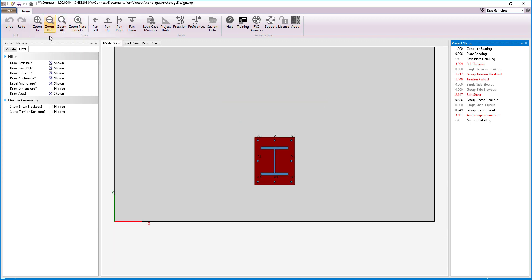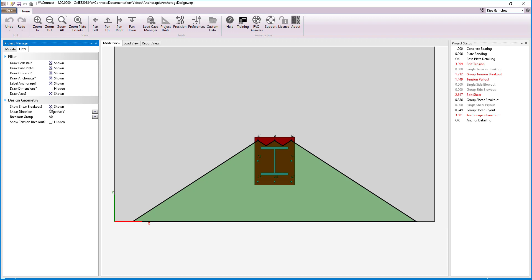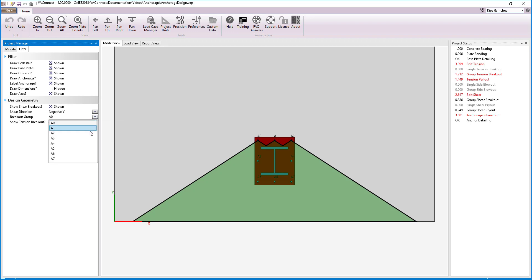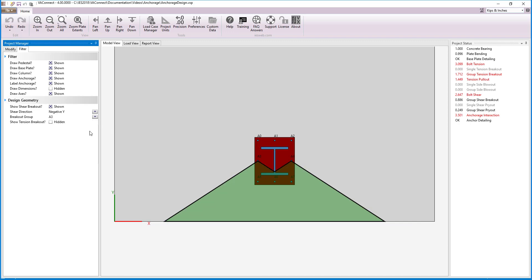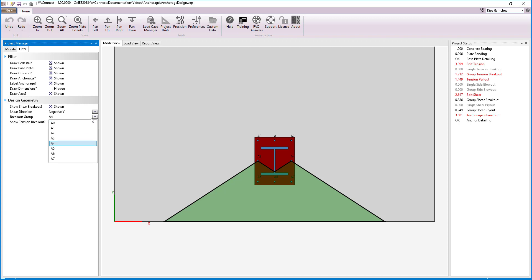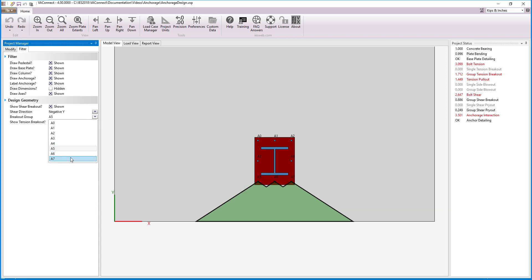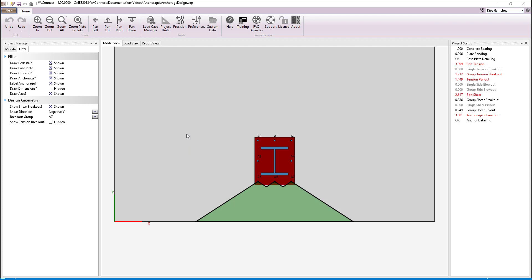Zooming out, we can look at the shear breakout for the anchors in the negative y direction. For the anchor A0, A1, and A2 breakout groups, only three anchors are on the perimeter to resist the entire shear load. For the anchor A3 and A4 breakout groups, only two anchors resist 5 eighths of the load. And for the A5, A6, and A7 breakout groups, three anchors resist 3 eighths of the shear load. VA Connect checks the bolt shear and group shear breakout for each breakout case, and more information can be found in the help file.